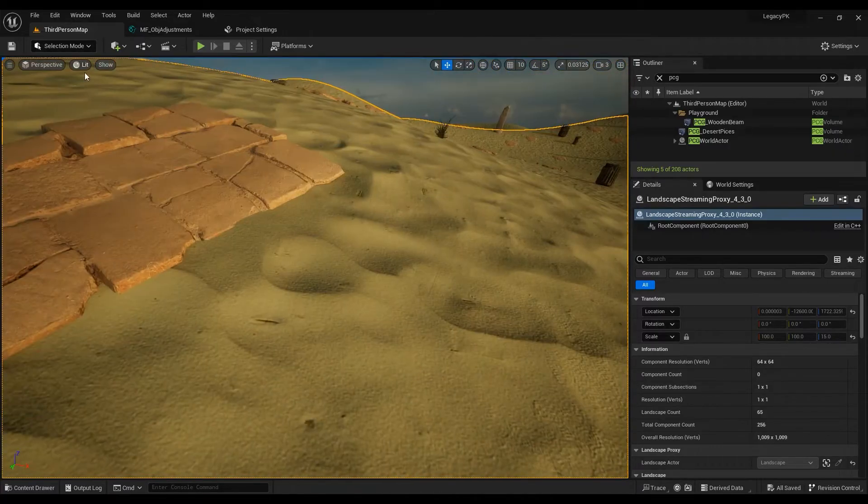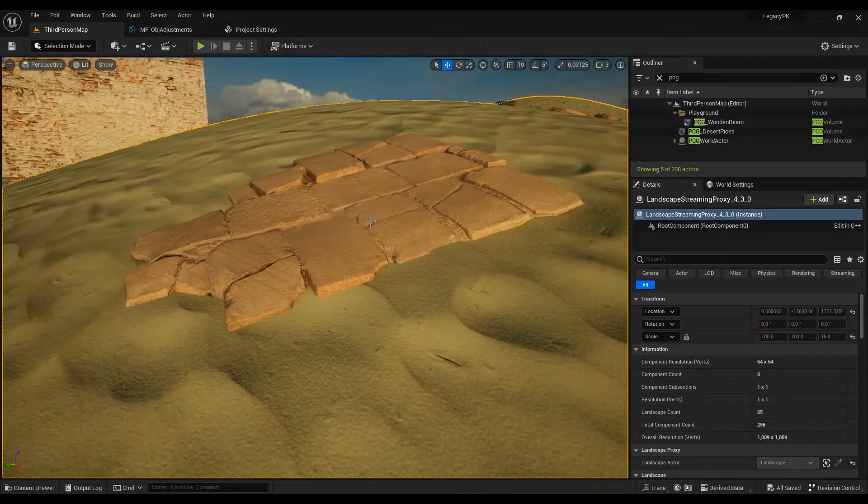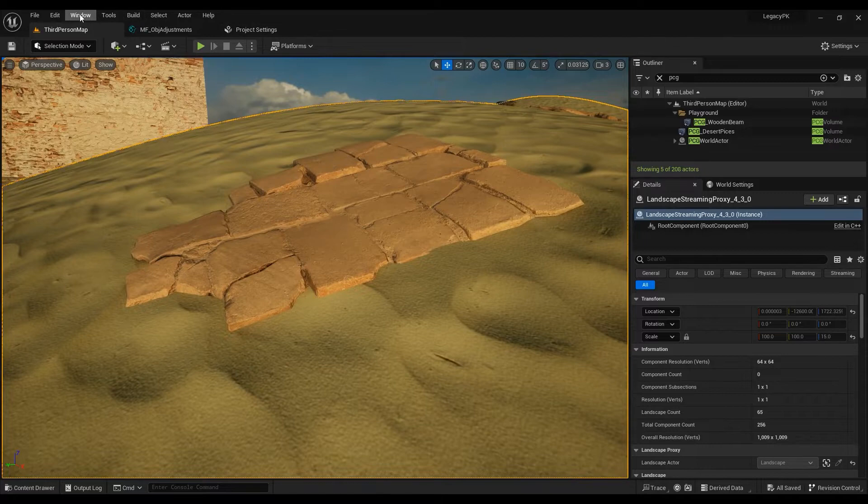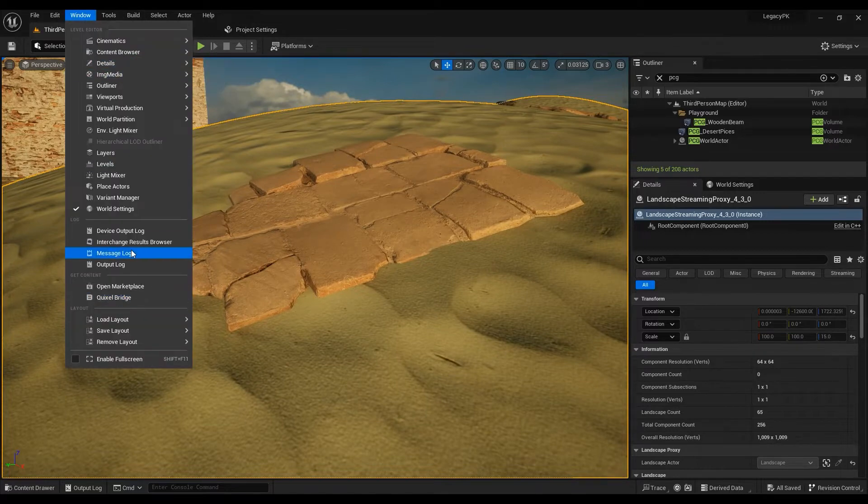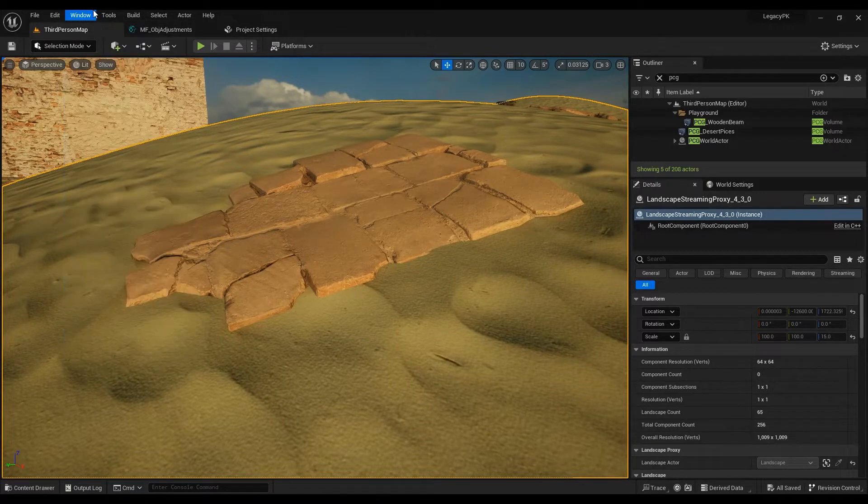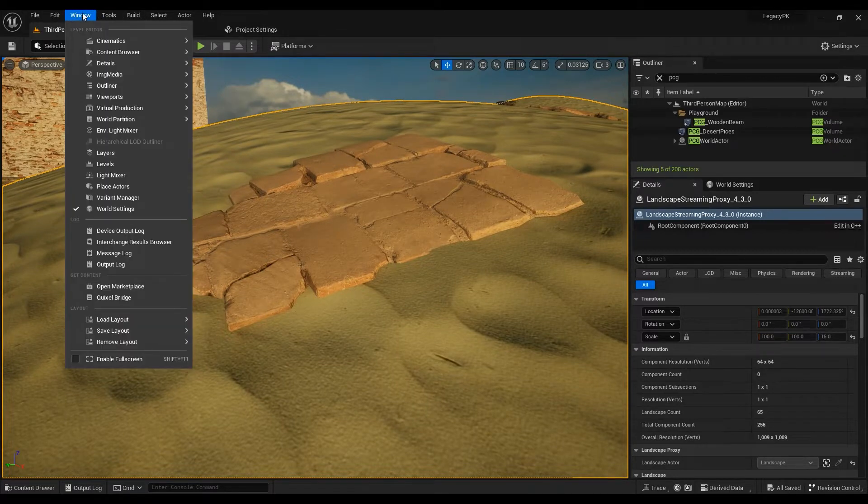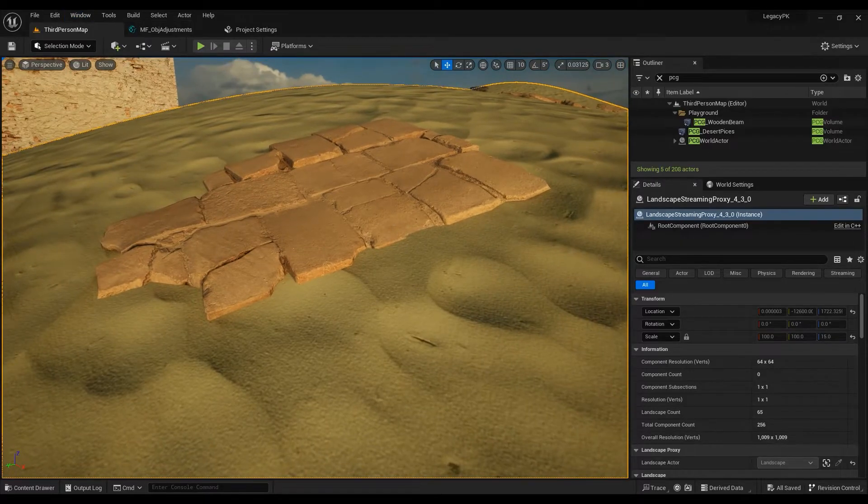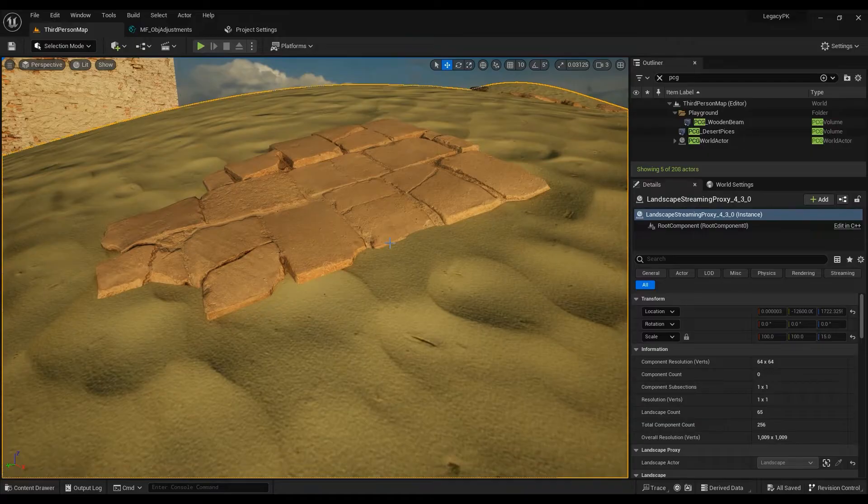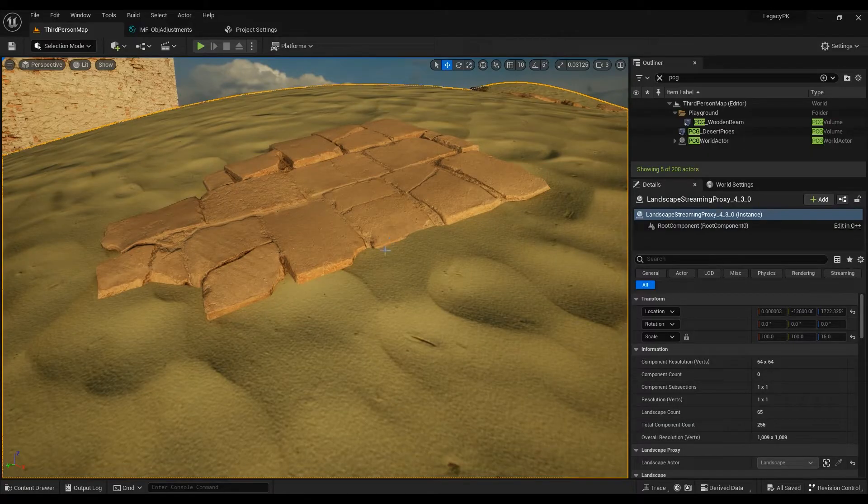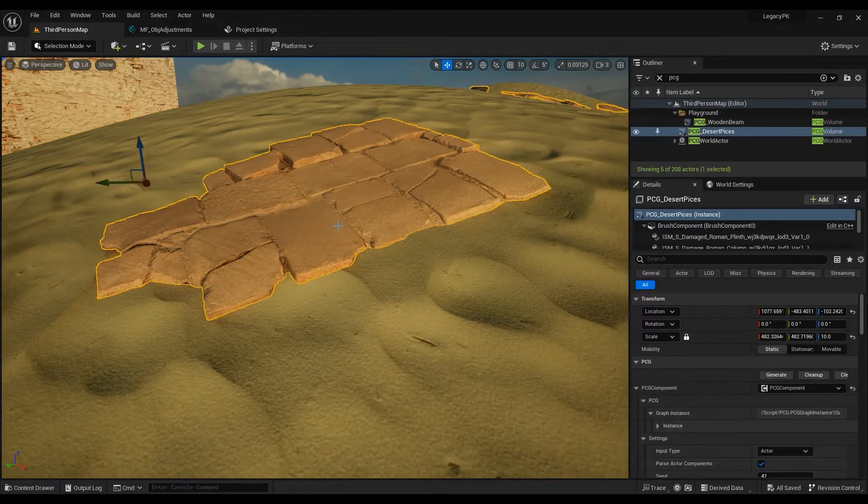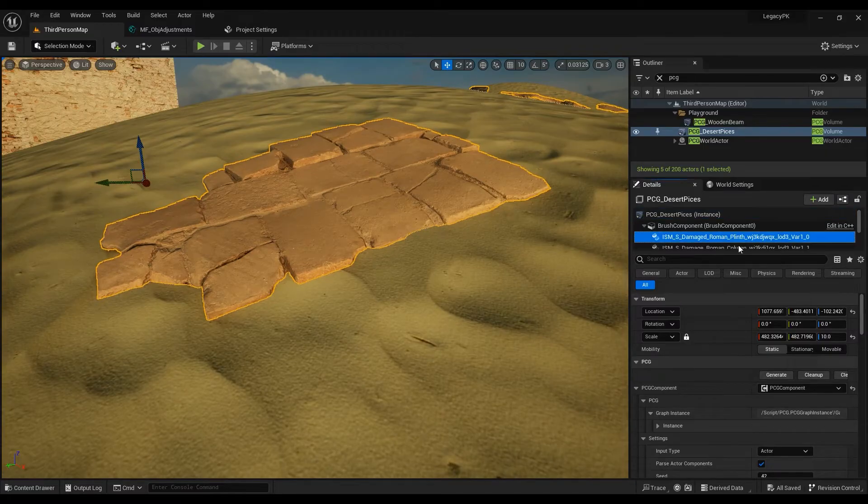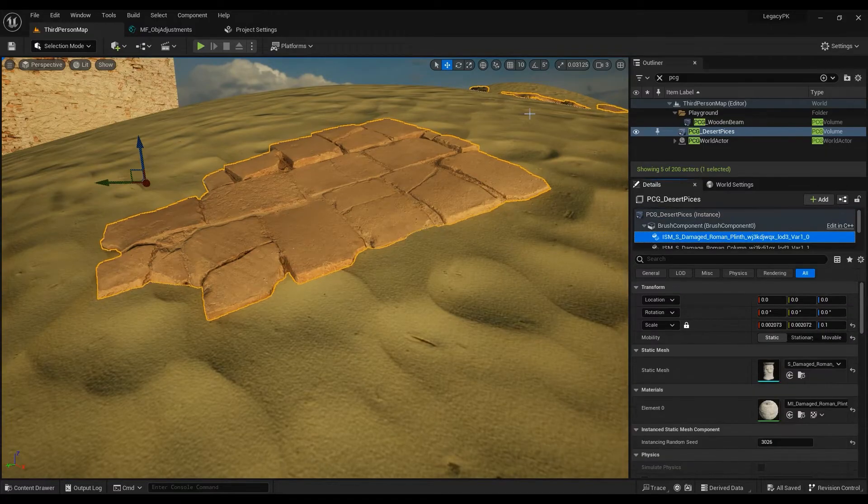Right now we are using the sand material that comes from the Quixel Bridge. So if you don't know what Quixel Bridge is, you have access to it directly in Unreal Engine, and from here you can add meshes and surfaces and textures, whatever. We can just go ahead in, I'm using the PCG component but it doesn't really matter, all the materials are the same.